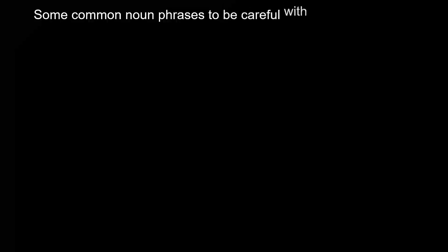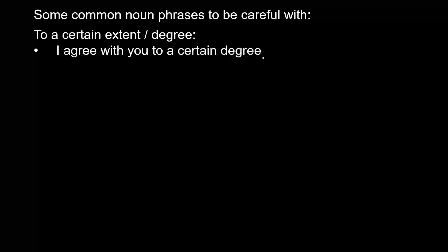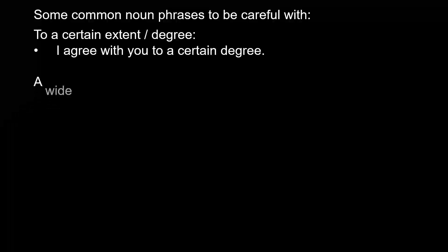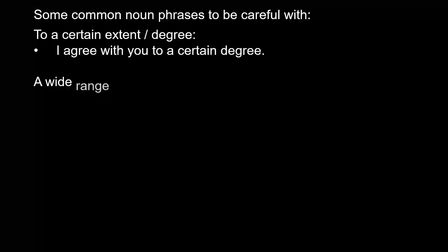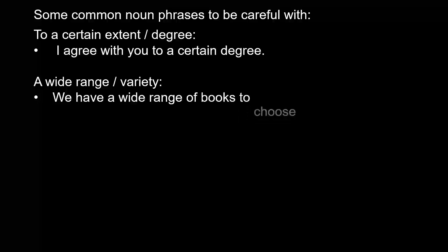Some common noun phrases to be careful with: To a certain extent/degree - I agree with you to a certain degree. A wide range/variety - We have a wide range of books to choose from.